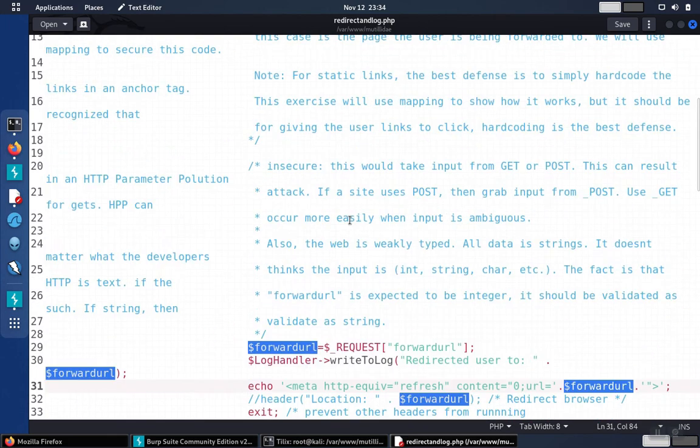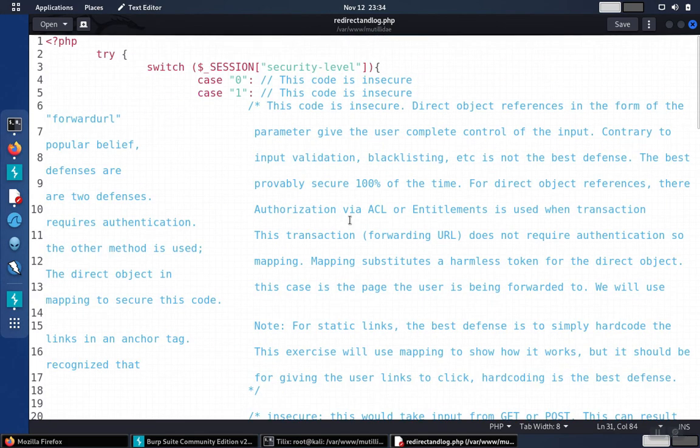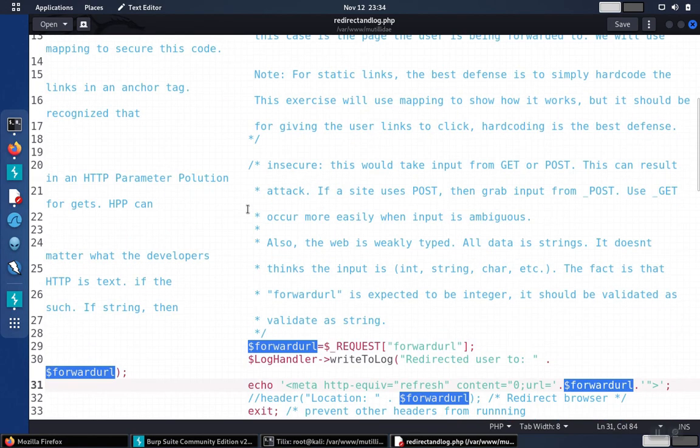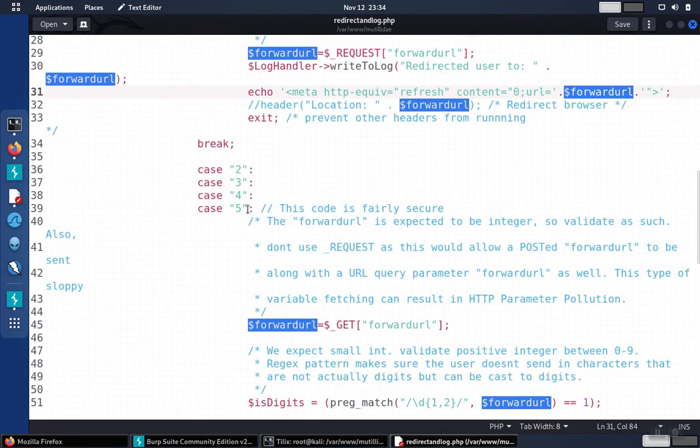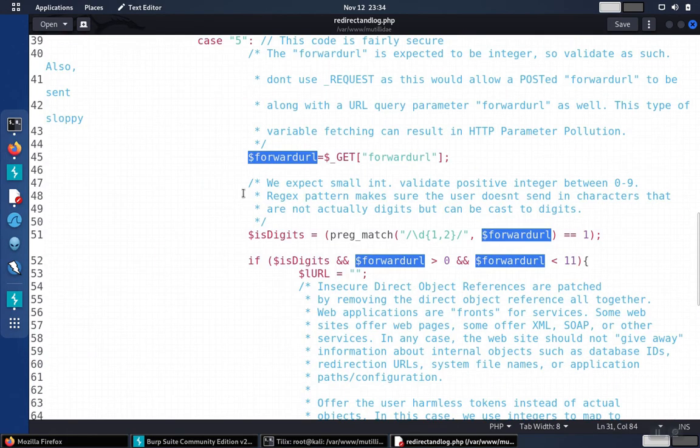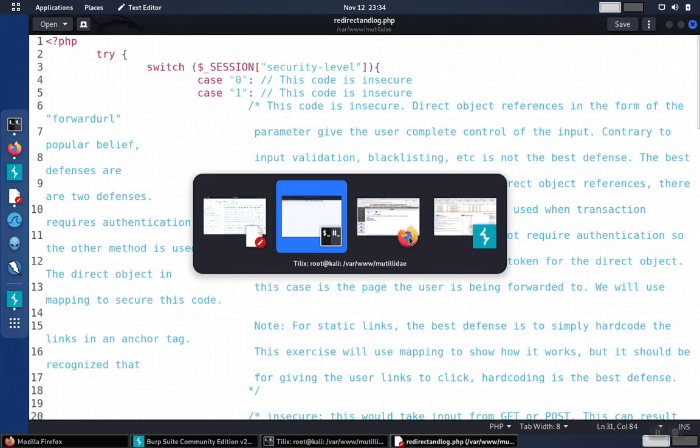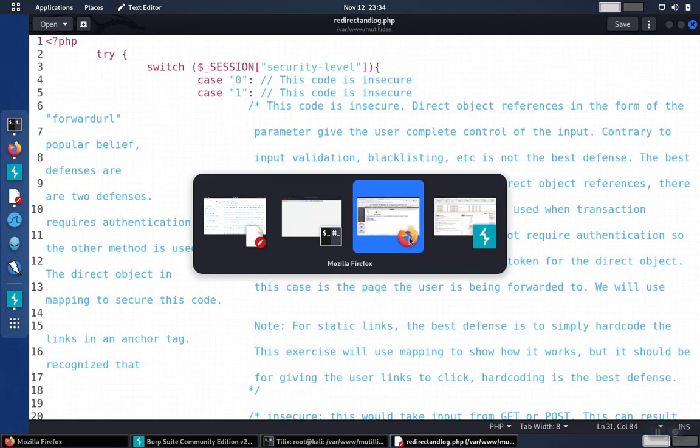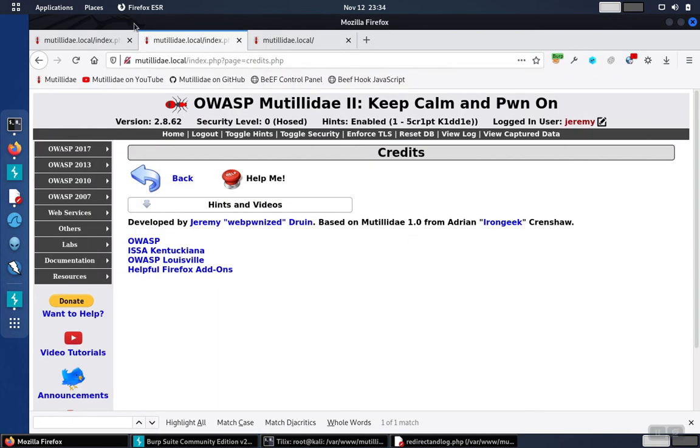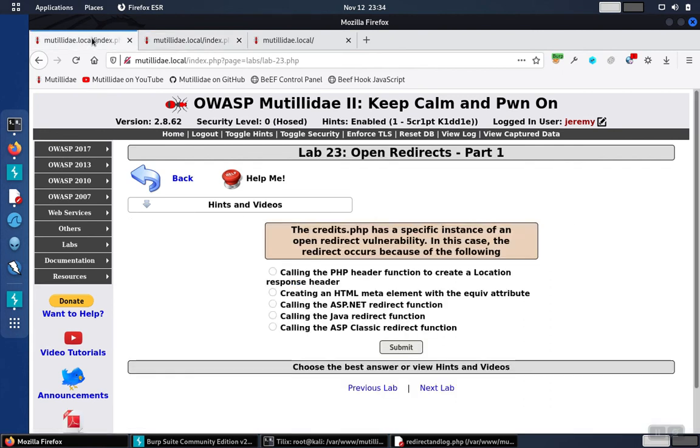Now notice that Mutillidae has several different modes, and this is for case zero or security level zero. If we're in security level five, the whole system works differently. But we're not in that mode.